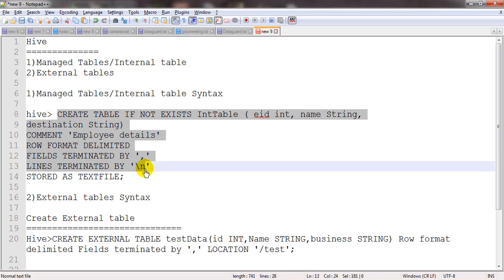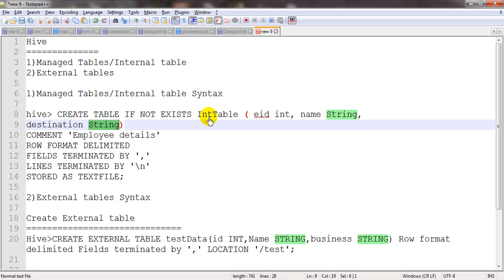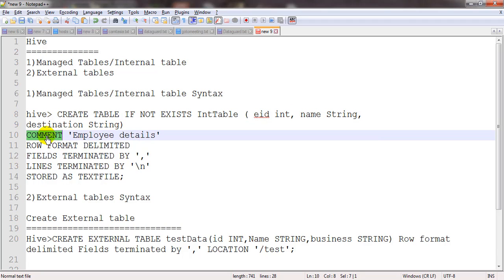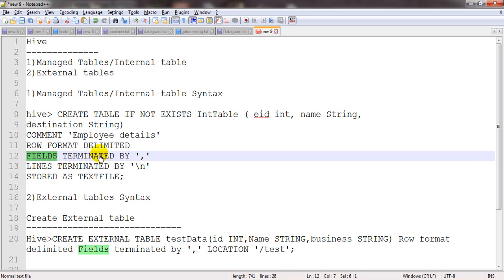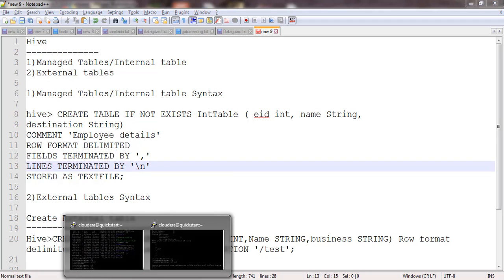There are two kinds of tables in Hive. The first one is a managed table, which is also called an internal table, and the second is an external table. By default, any table you create will be a managed table, stored in the default warehouse directory. This is the syntax for the managed table: CREATE TABLE, followed by the table name, column names, and their data types.